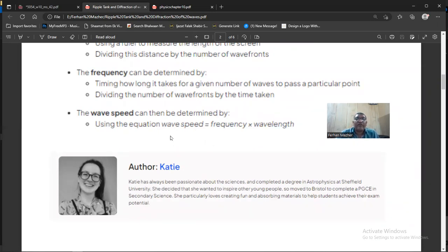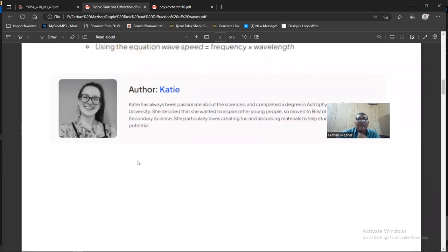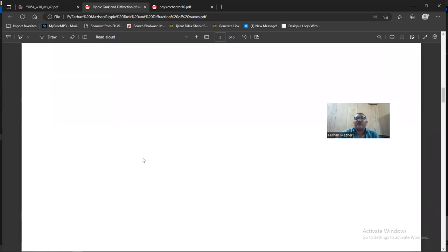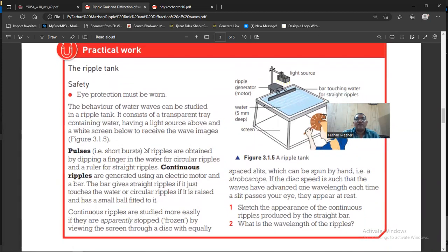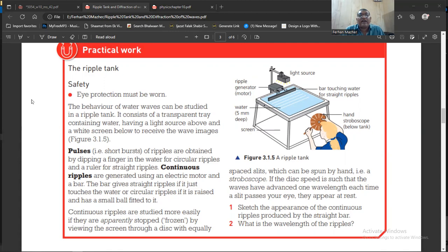This wave equation is very important. The following literature is from the IGCSE book on practical work. For safety, eye protection must be worn. The behavior of water waves can be studied in a ripple tank, which consists of a transparent tray containing water, with a light source above and a white screen below to receive the wave images.